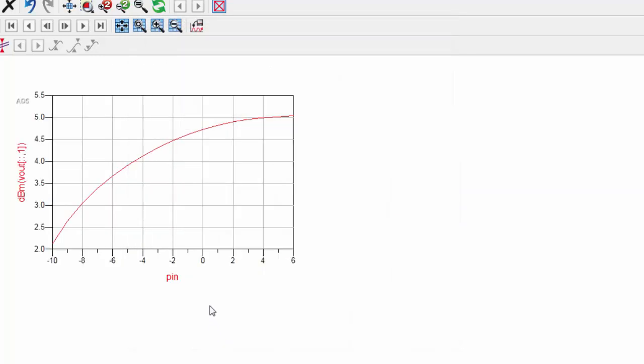This generates a plot of PIN sweep against the dBm of Vout. The gain of the amplifier will be the dB of the output voltage minus the input power, also in dBm.